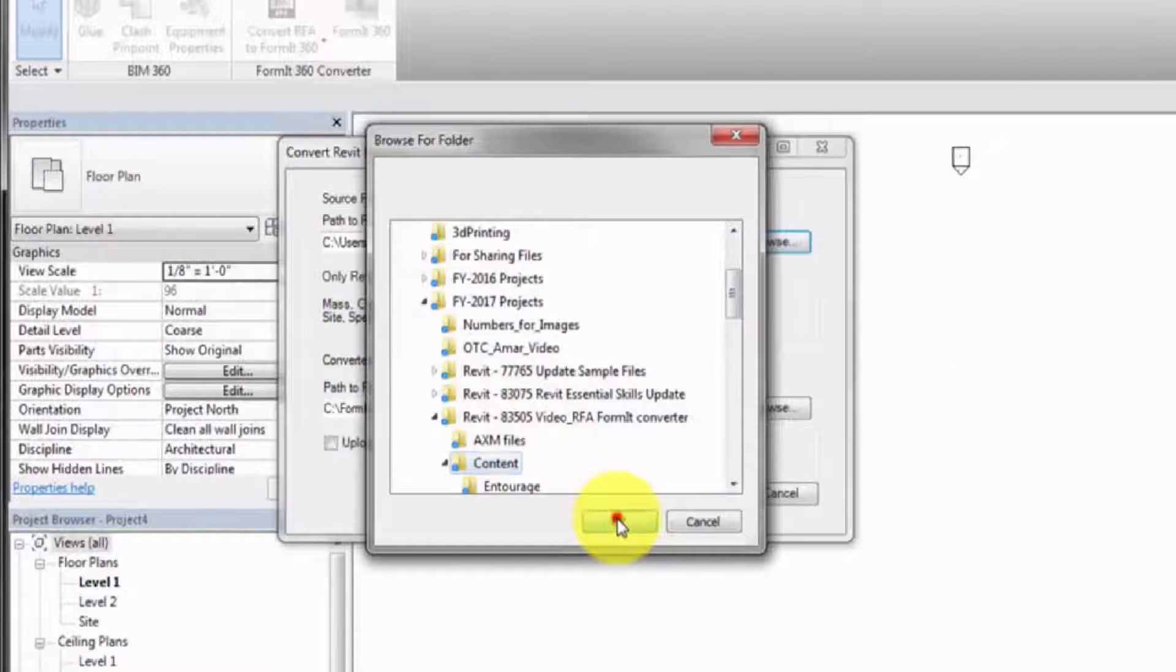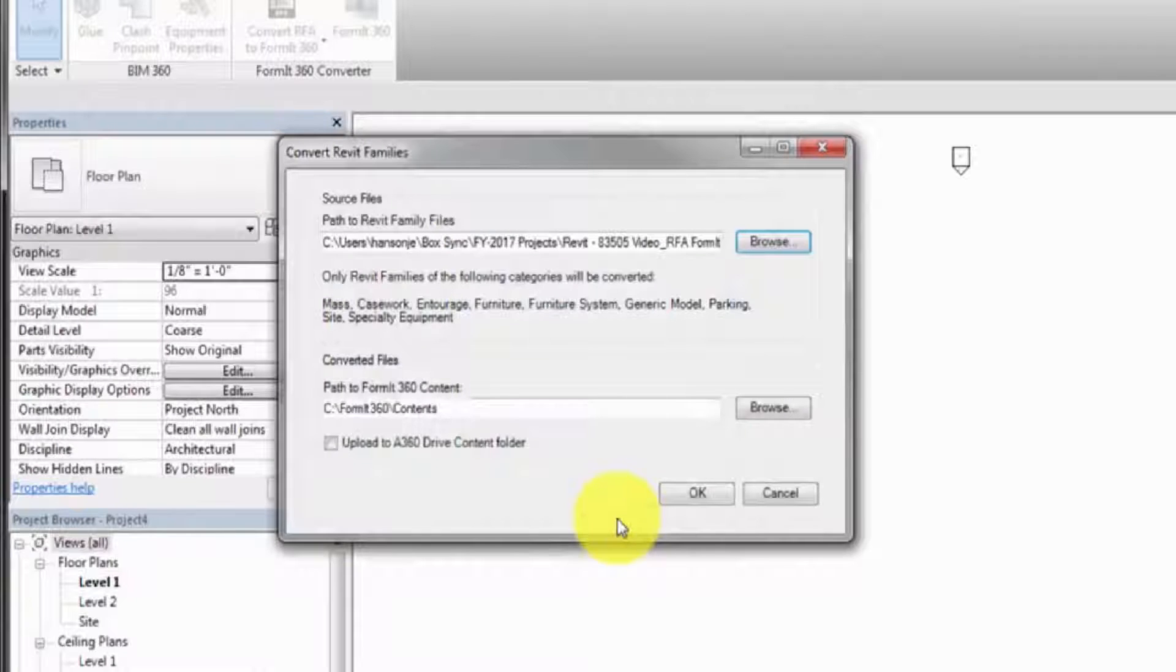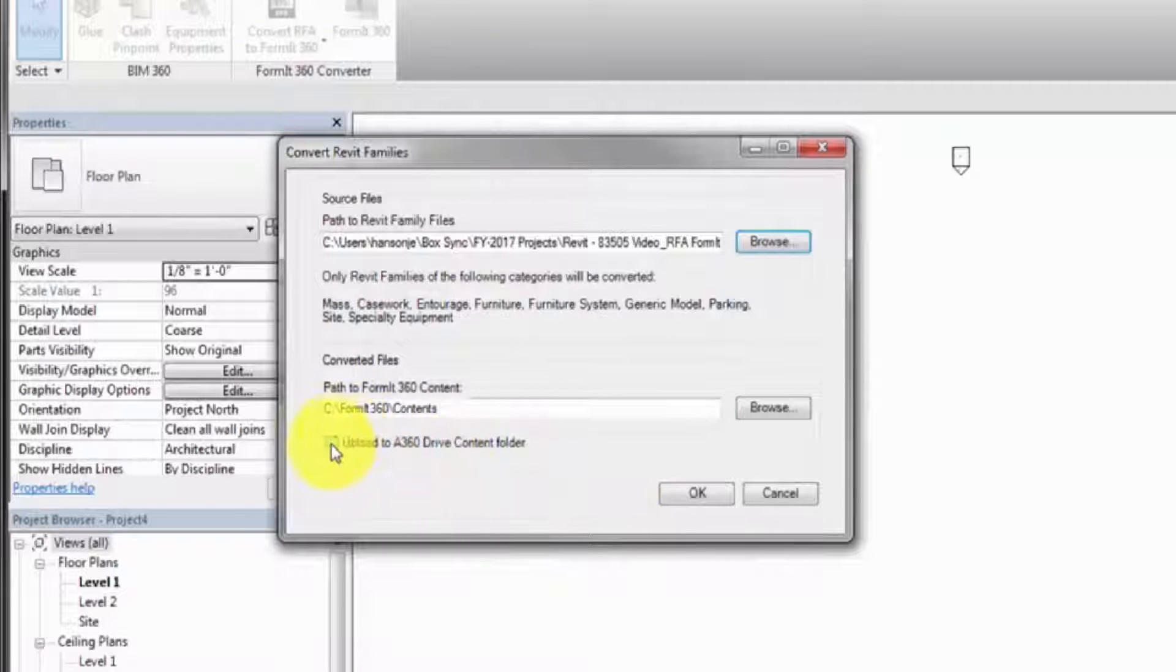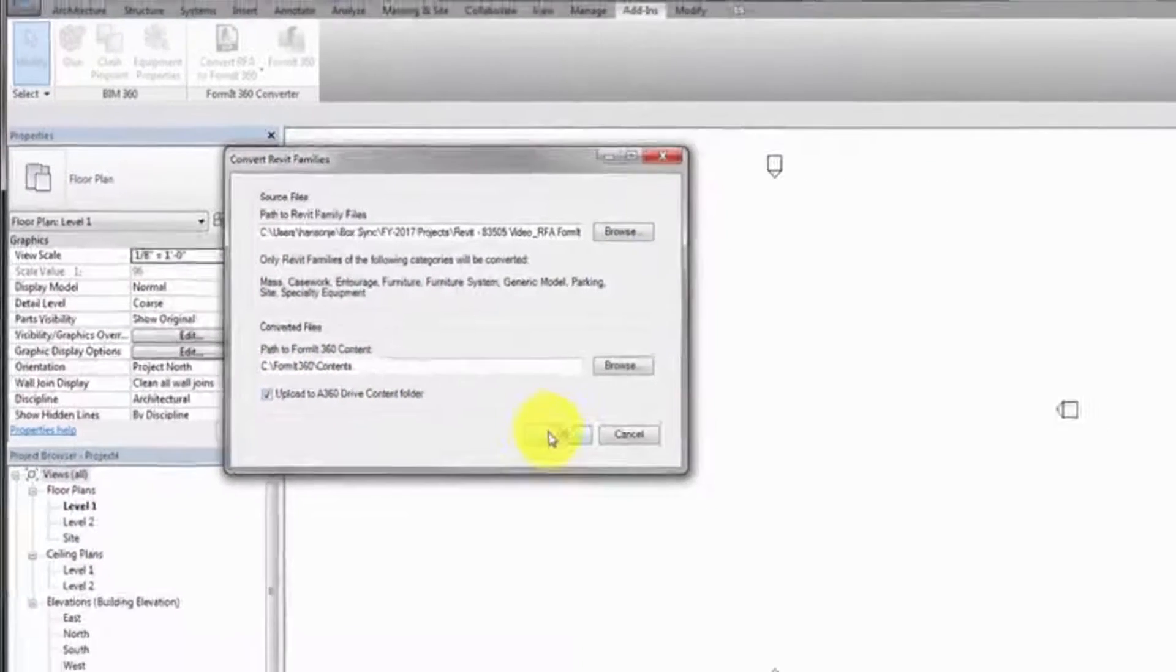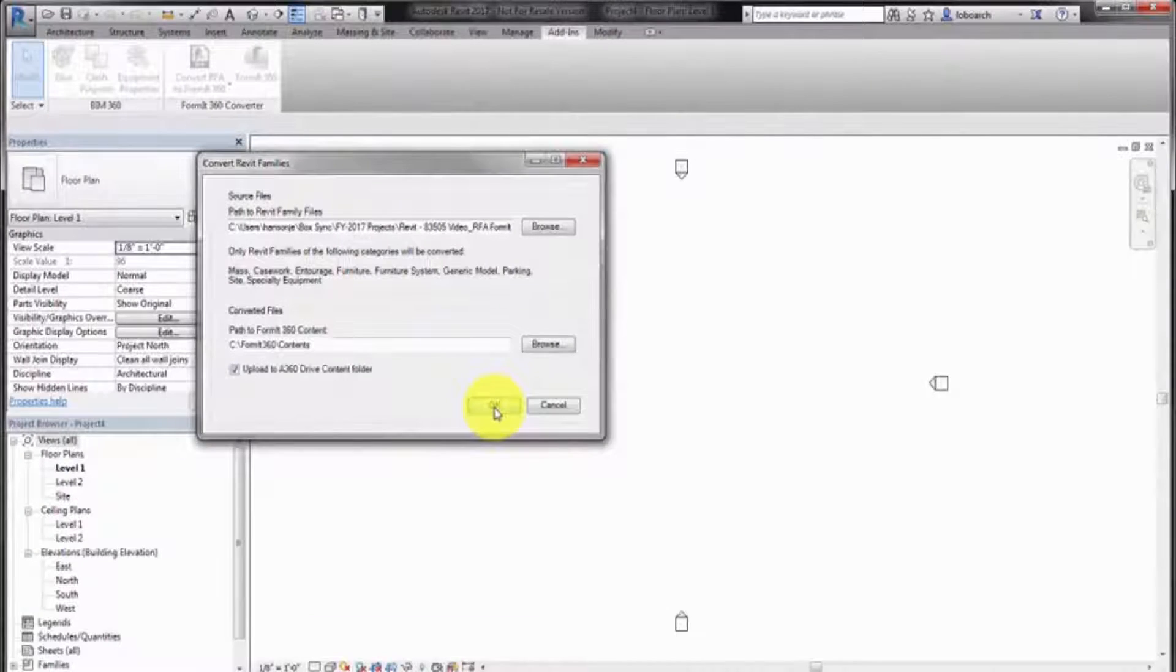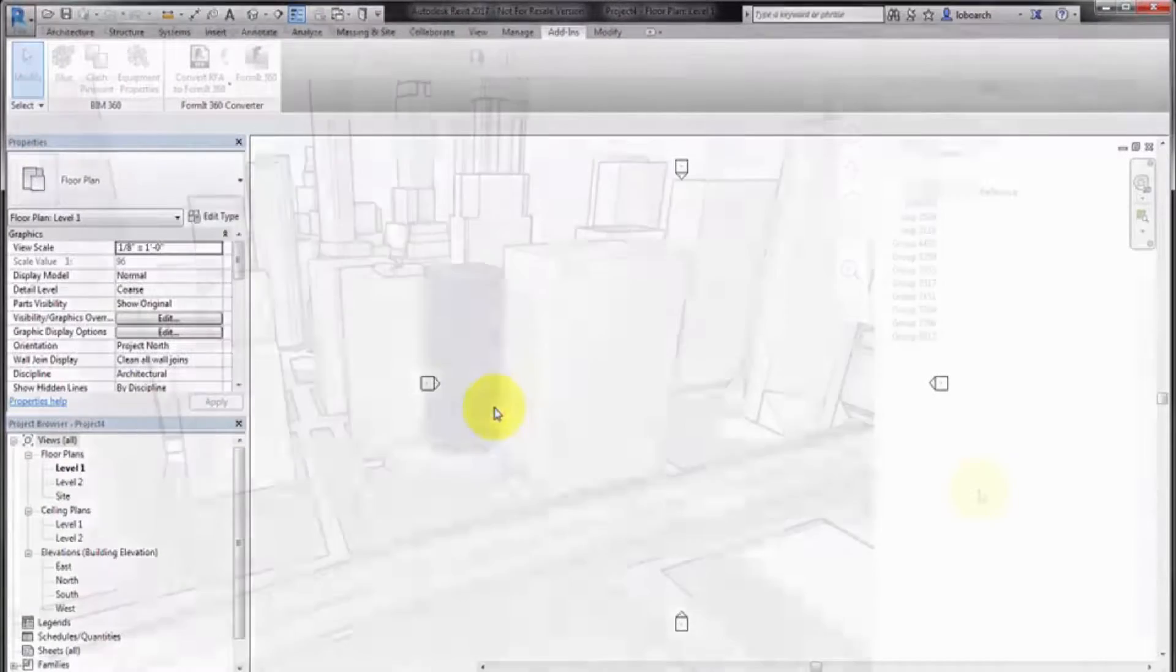Optionally, you can automatically upload the converted content to A360, making the content available when working away from your local workstation.